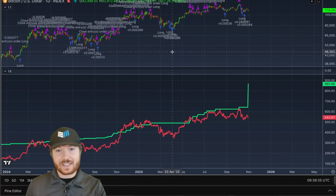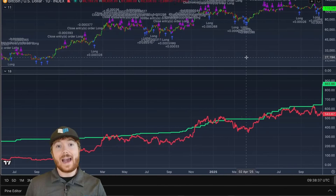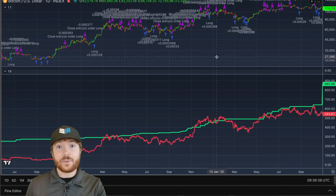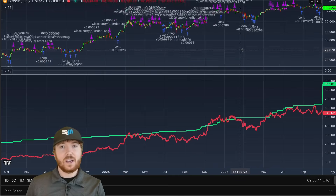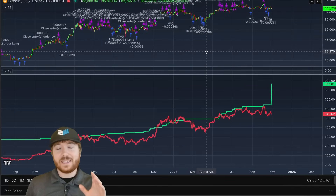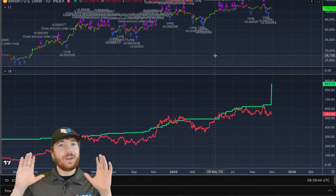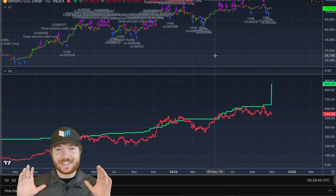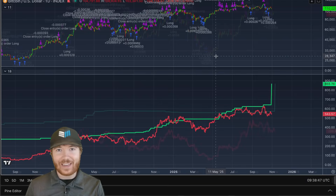This is just scaling in with 3% of your capital and actually selling 3% of your Bitcoin stack every time you get one of these signals. So it's an incredibly simple strategy to implement, but we can take this one step further.